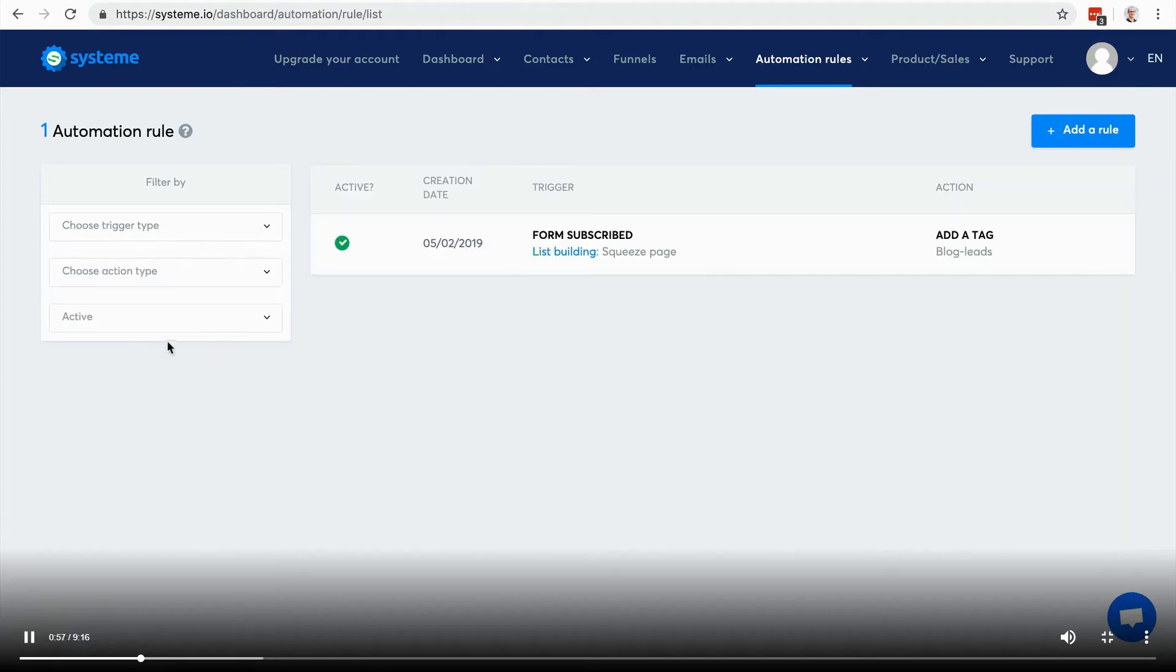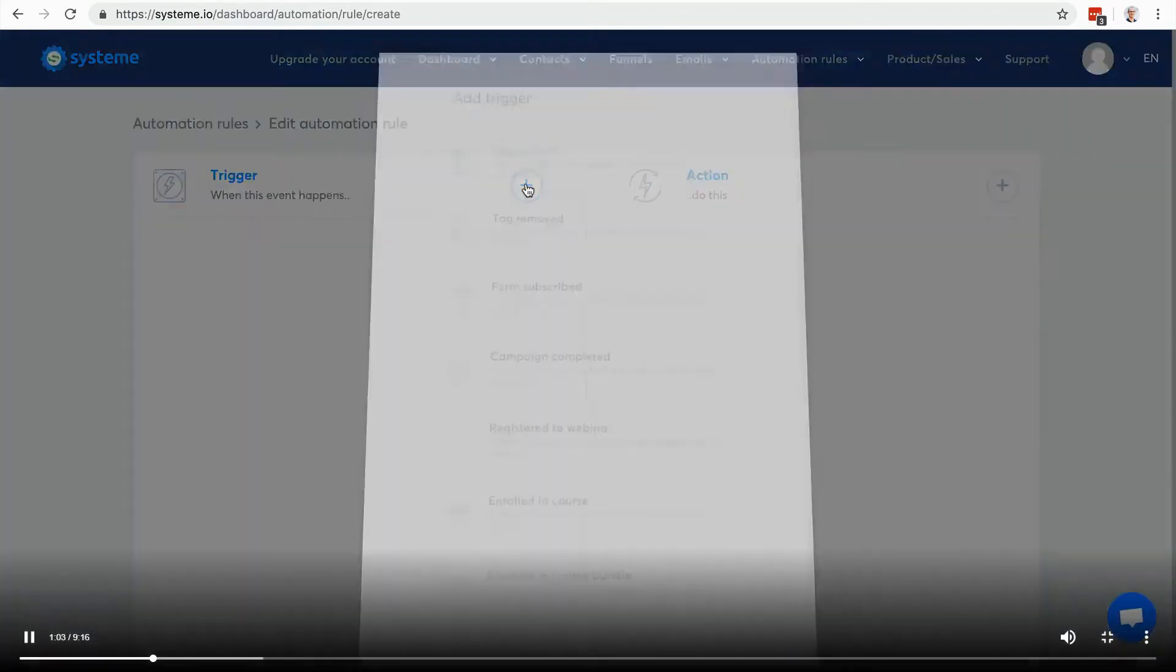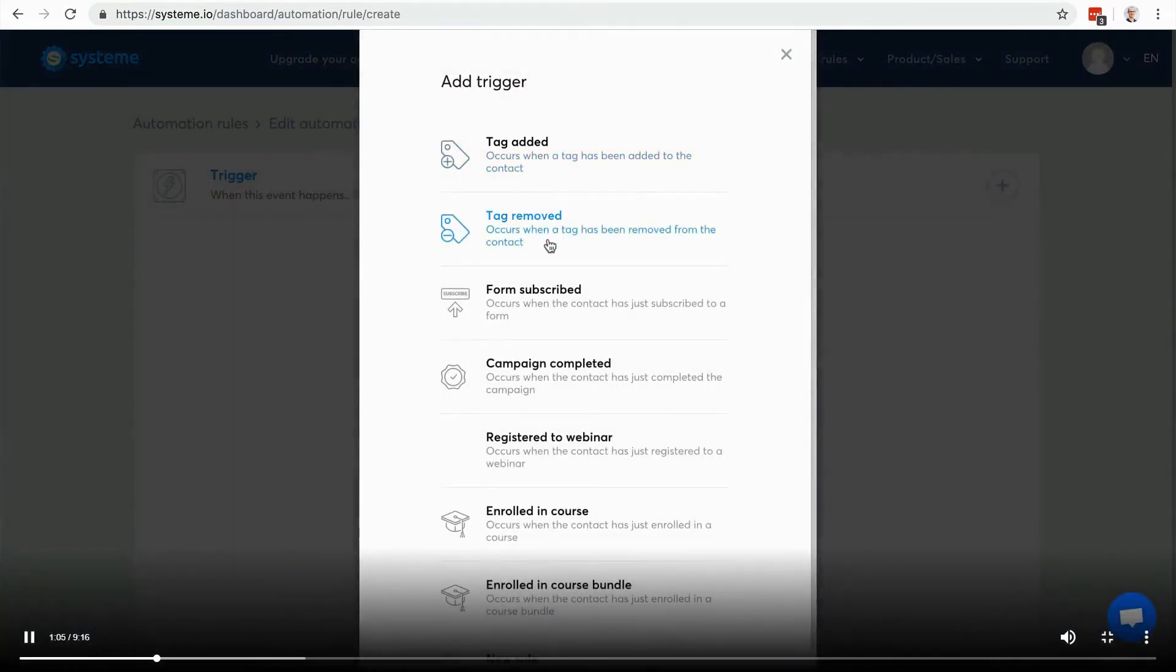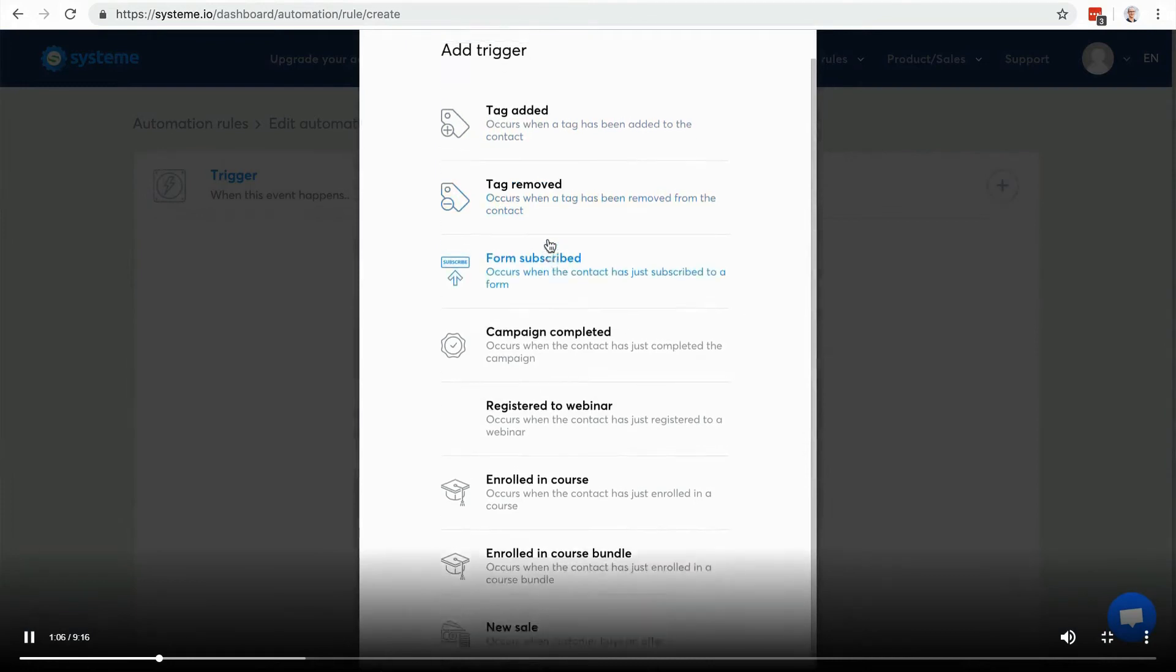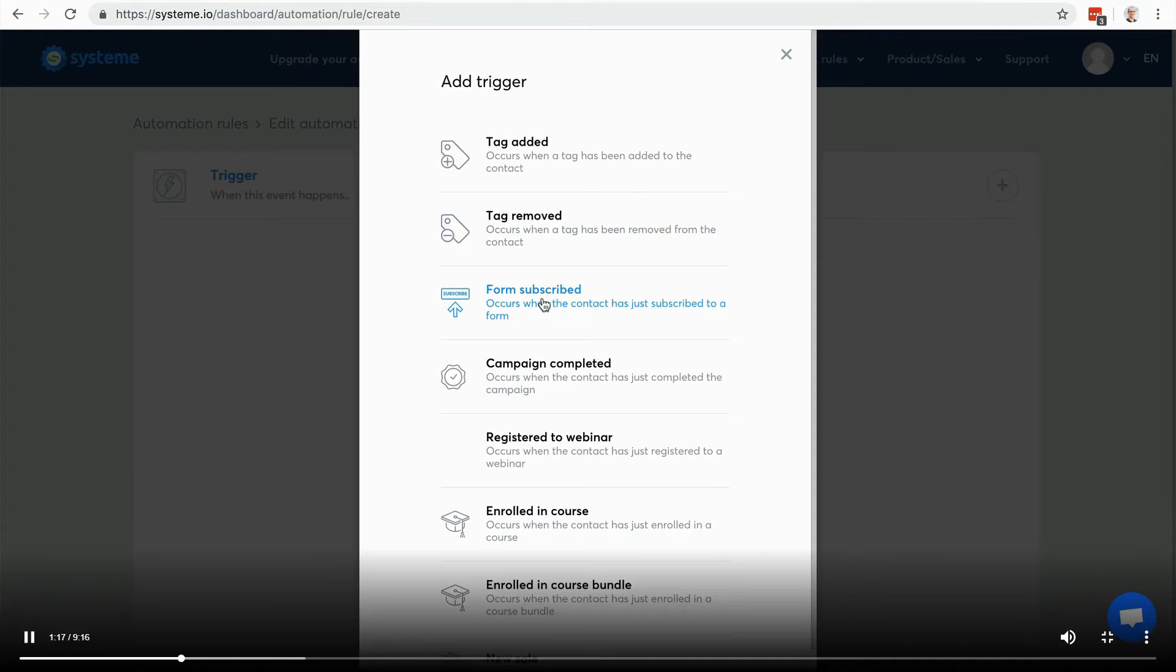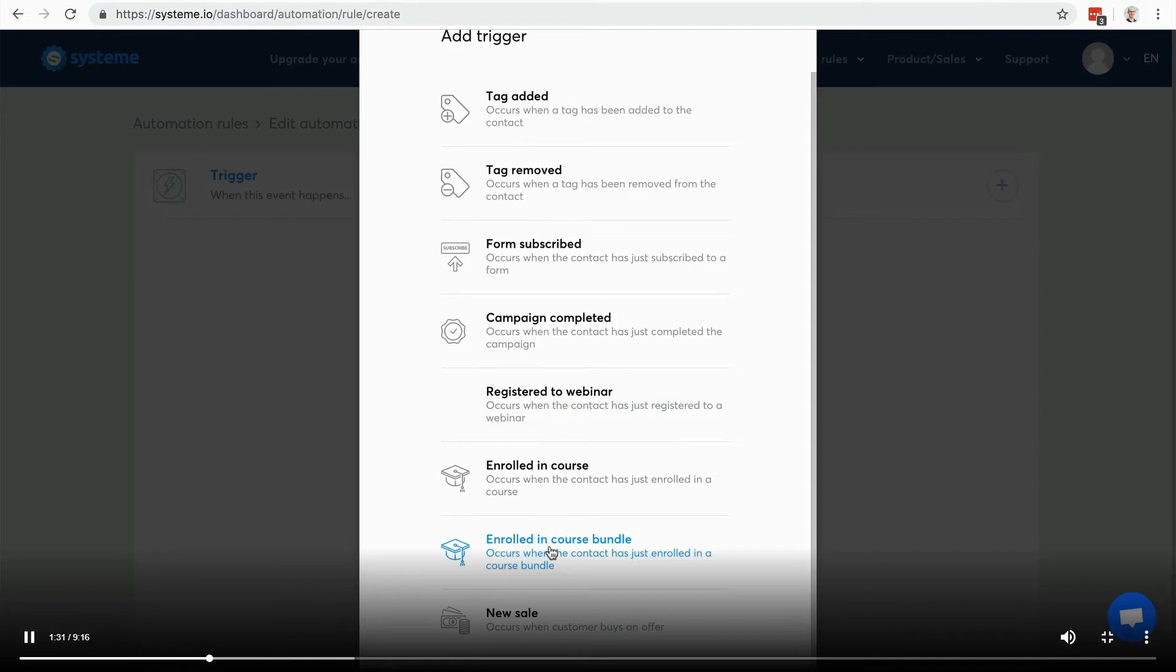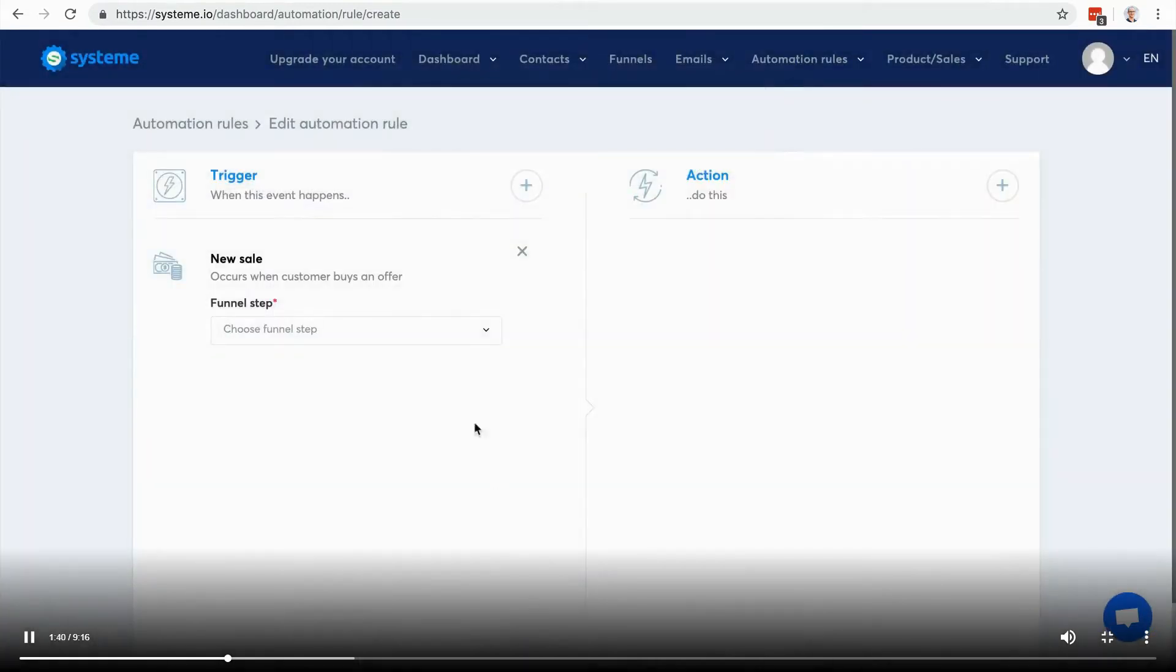To add a rule, I'm going to click on this button. I can choose a trigger, so a trigger is an event that's going to happen. It can be when a tag is added, when a tag is removed, when a form is subscribed - that can be an opt-in form, a pop-up form, or squeeze page. It can be when an email campaign is completed, when someone registered to a webinar, when someone enrolled to a course or enrolled to a course bundle so they got access to several courses, or it can be when a new sale happened.